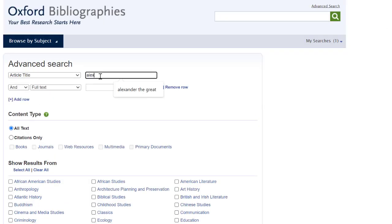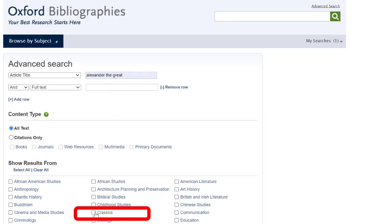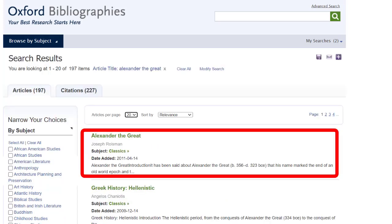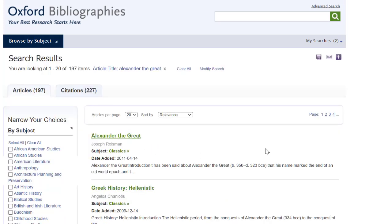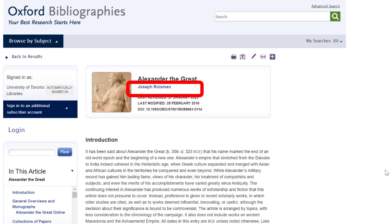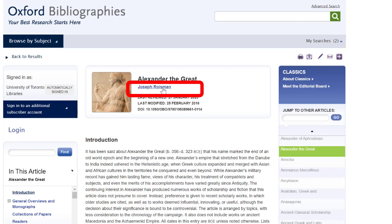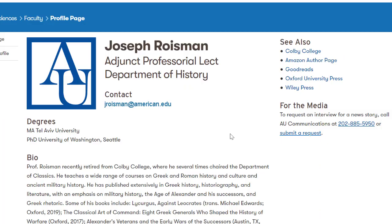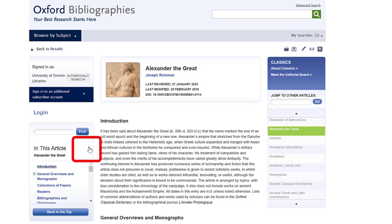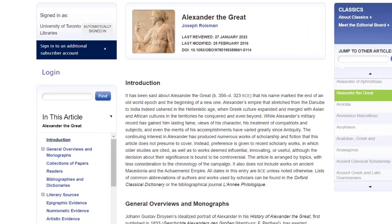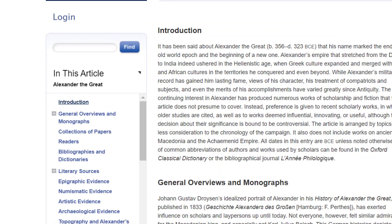Let's try another search. This time, let's type in Alexander the Great, tick the box for Classics, and click Search. We see that Alexander the Great has an entire entry to himself, so let's click that. We can see that the author is Professor Joseph Roisman, and by clicking the author's name, we can view his faculty profile and academic credentials. Double-click the little black triangle to expand the table of contents — we see that it is different from that of the entry for Death and Burial in the Roman Age. Each table of contents is tailored to meet the needs of the content for the topic.